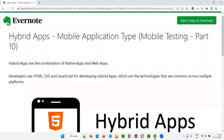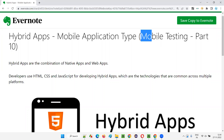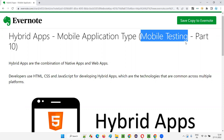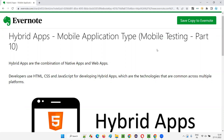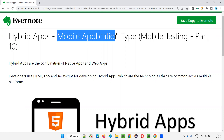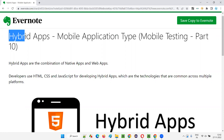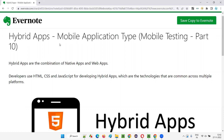Hello all, welcome to part 10 of the mobile testing training series. In this session, I'm going to explain one of the mobile application types — that is hybrid apps. So let's get started.